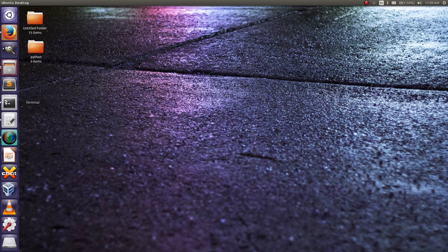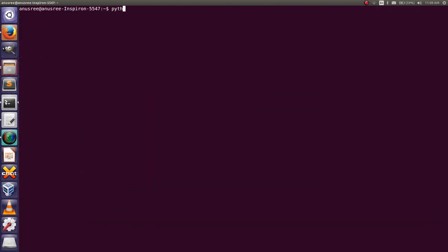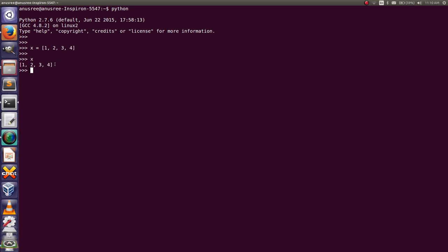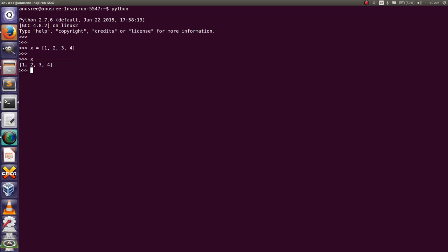First, go to the Python terminal. Here I am going to create a list. This is our single-dimensional list, and now I am going to convert this list to two-dimensional — that is, each element in this list within a list.